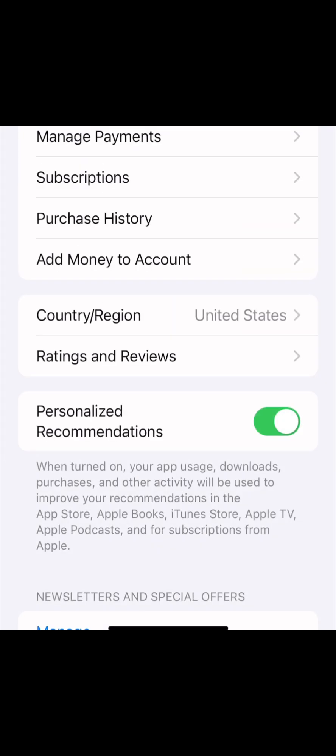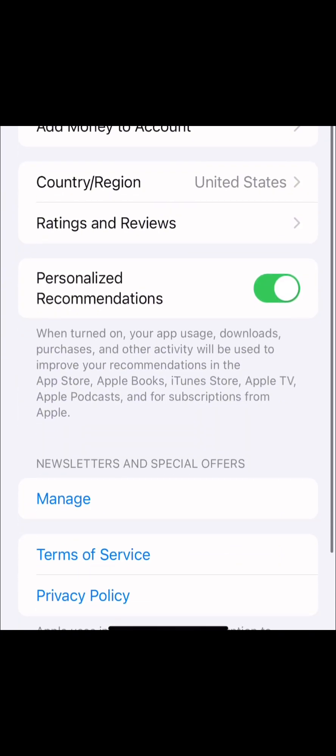After Face ID verification, you will be able to go to what we call the Region. You'll see the region listed right here. Click on Region.